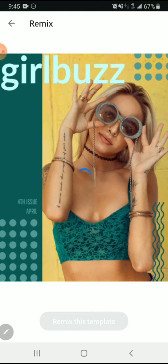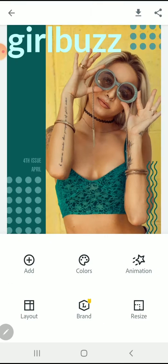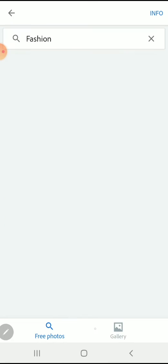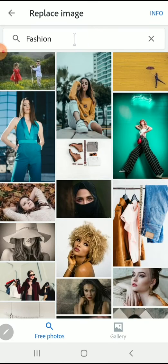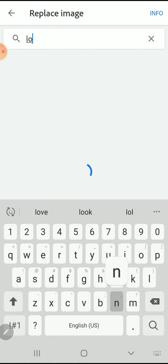Once again, I want to remix this template from a magazine cover to something that relates to COVID-19. The first thing I'm going to do is change the picture.